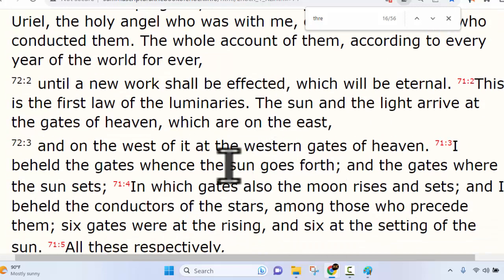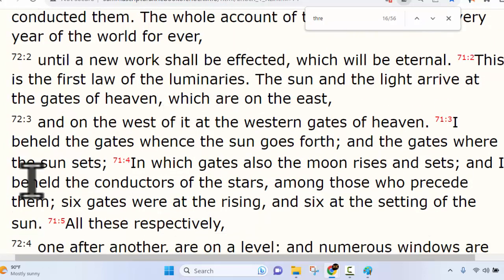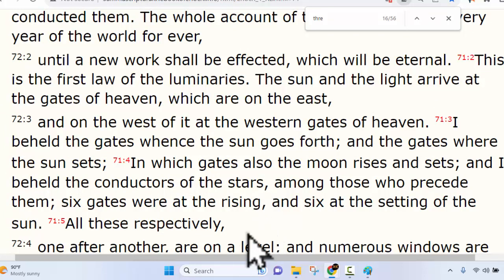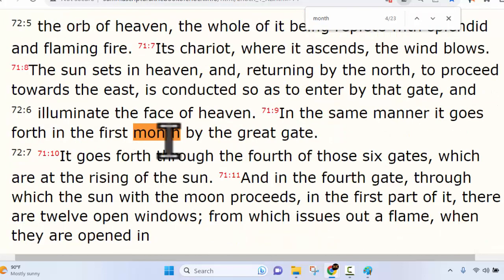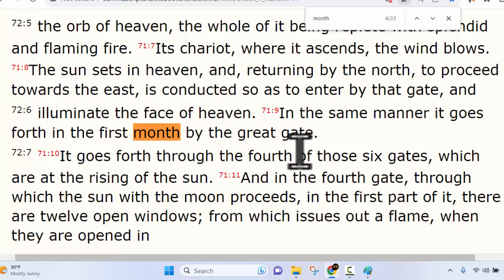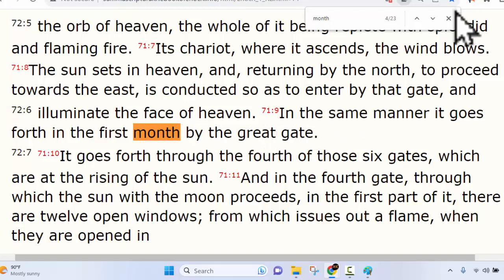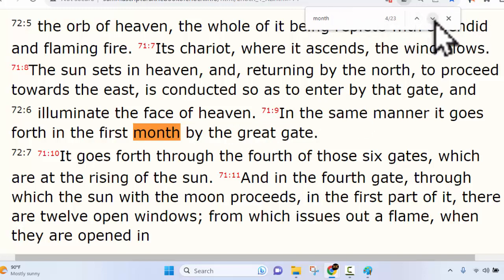This is where we hear about the laws of the luminaries — the laws of the celestials — basically how they work. Like Genesis 1:14 says, this confirms that they're used as our Father's timepiece. Enoch is the one who actually explains it all to us. He's talking about months, and we see down in verse 9 he goes on to start explaining how these months work. But notice — this is the fourth time we see the word 'month' here in Enoch.